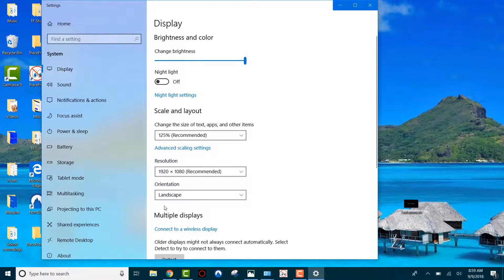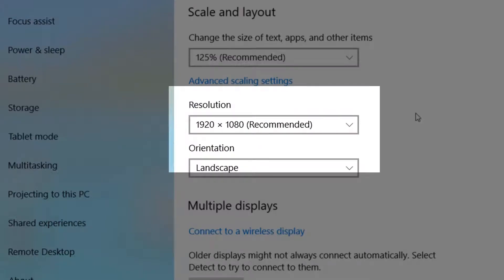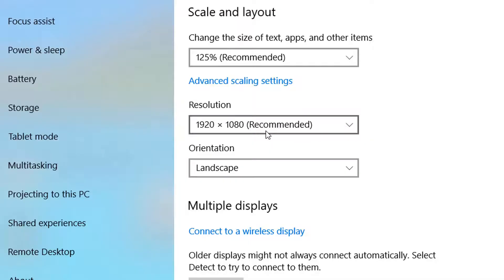Now, on this menu, look for Resolution. In the case of this device, we see 1920 by 1080, which is the recommended resolution. We suggest looking for the recommended resolution for the device. Write this figure down. You will need it later.